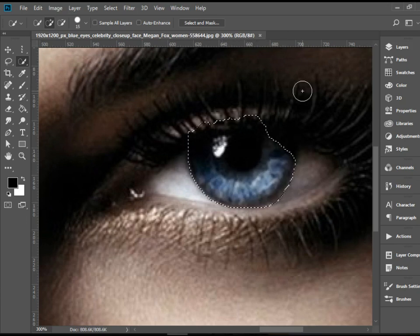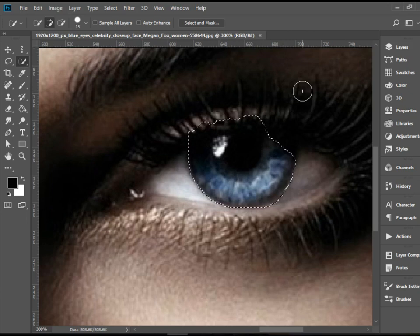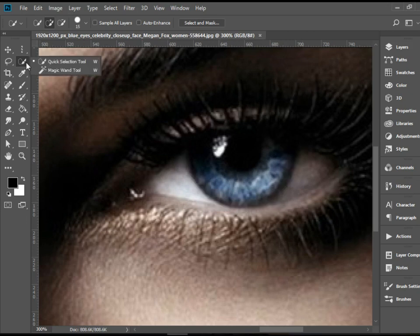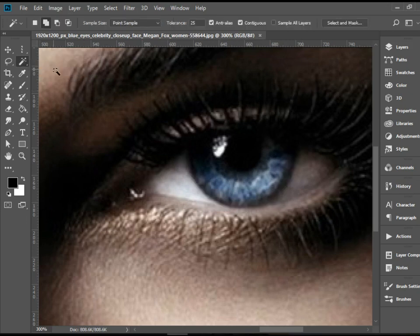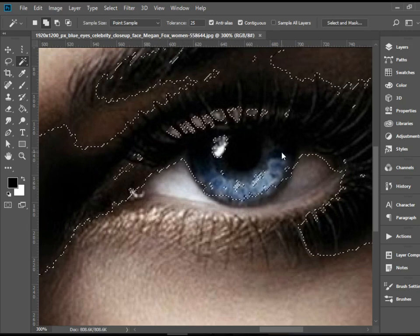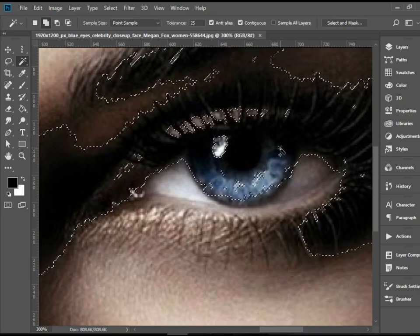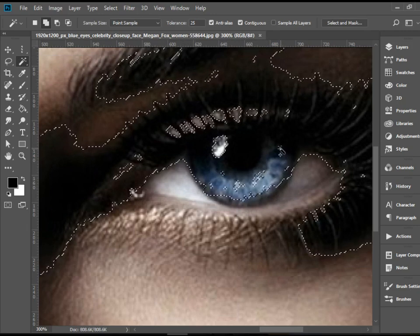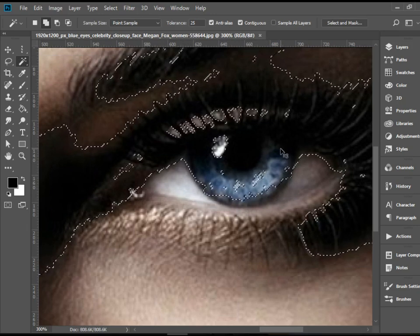it just oozes out. It doesn't select the exact area that I want to and I'm going to pick up the magic wand and again it's not doing a clean job. There you go, it's out of my hand.